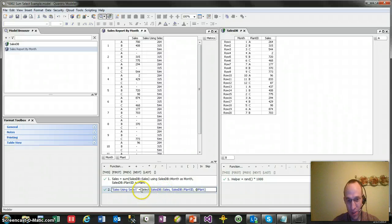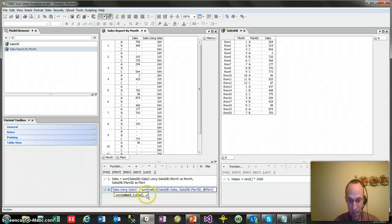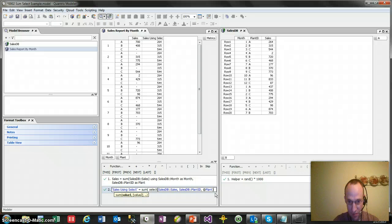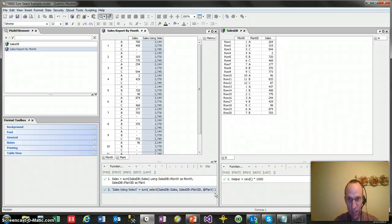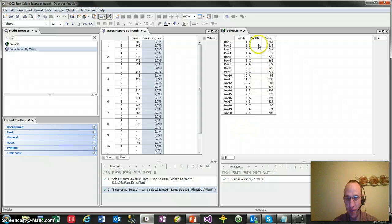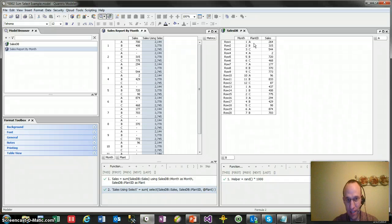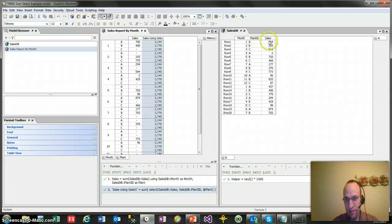So what I need to do here is I need to wrap this as a sum, like so. And when I do that, it goes out and it finds out all of the values that coincide with plant ID A within this matrix.